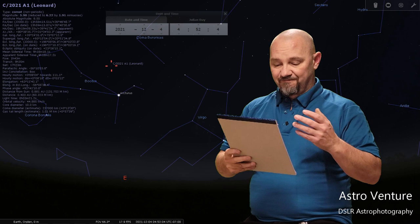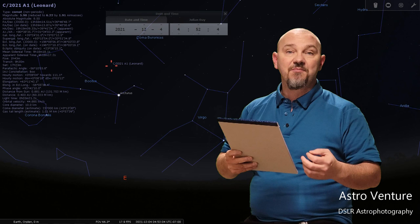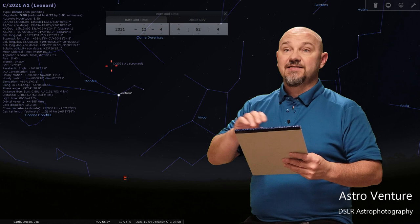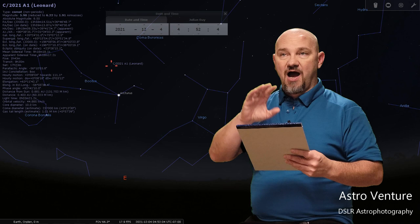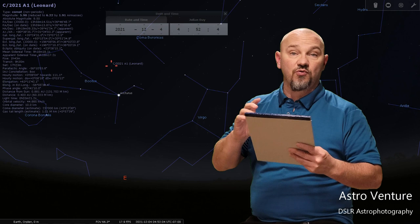So keeping that in mind, the 6th is supposed to be the peak for it. However, personally my plan is to go out and shoot this on December 4th, which will be Saturday morning. My reason being is that in looking at where the comet will be between the 4th and where it will be on the 6th...